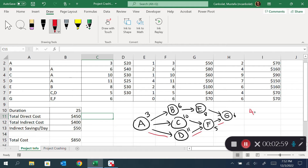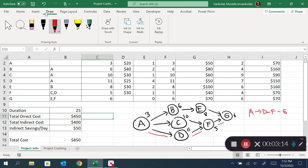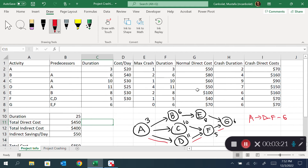So the project duration is 25 days, and we call A-D-F-G our critical path. Let's say the company wants to reduce the project duration from 25 days to 24 days. They need to look at how much it costs to reduce the project duration.